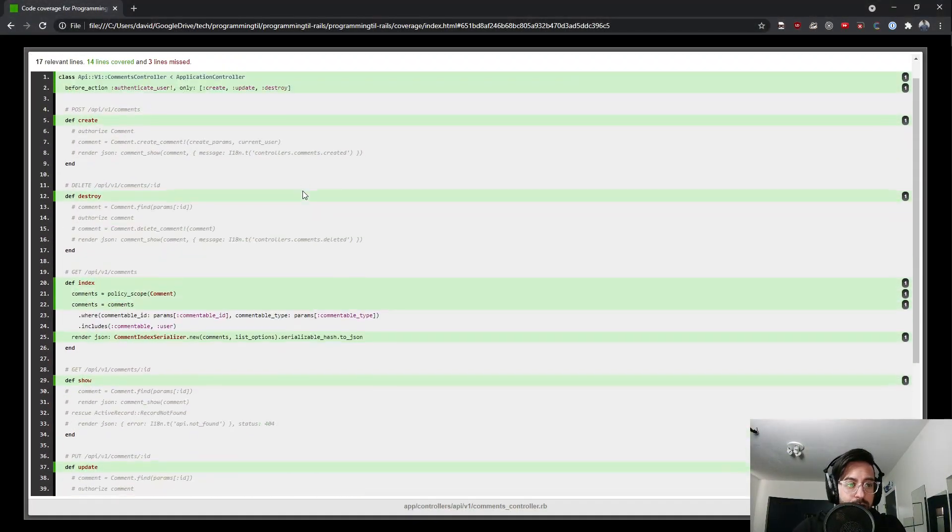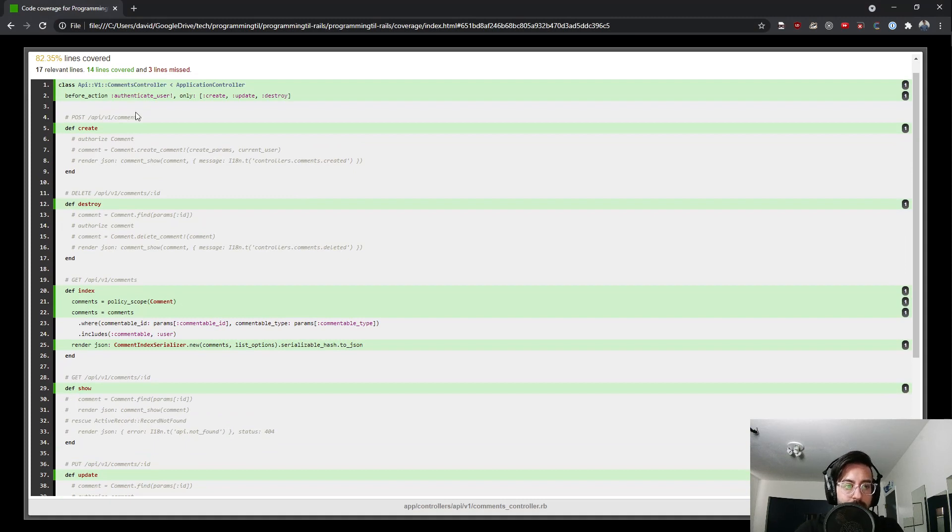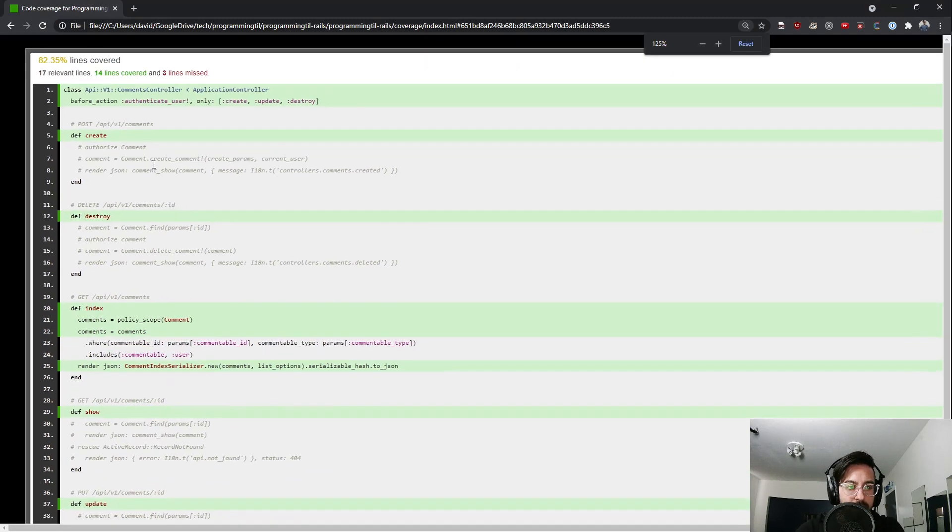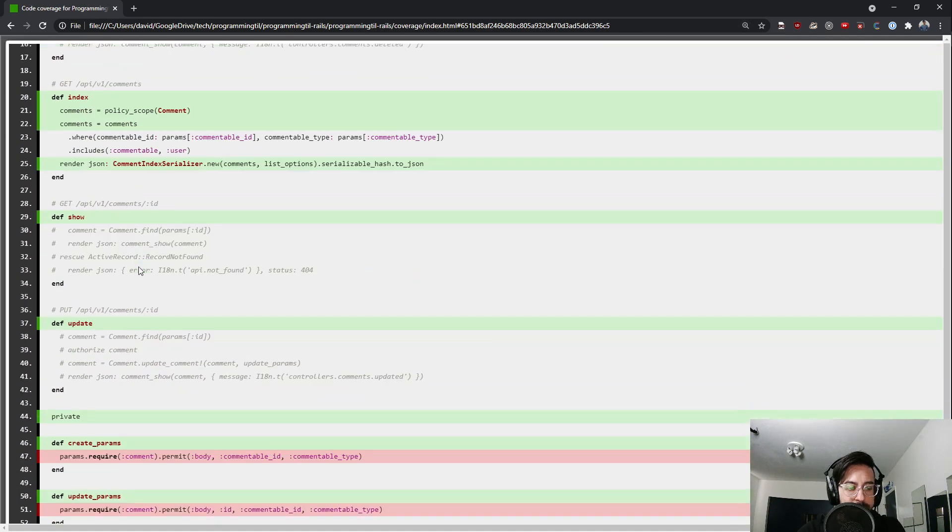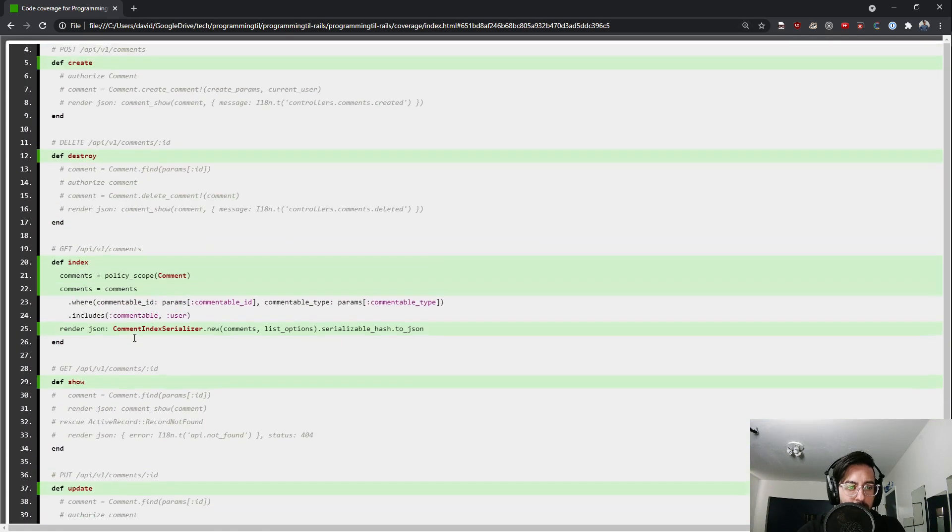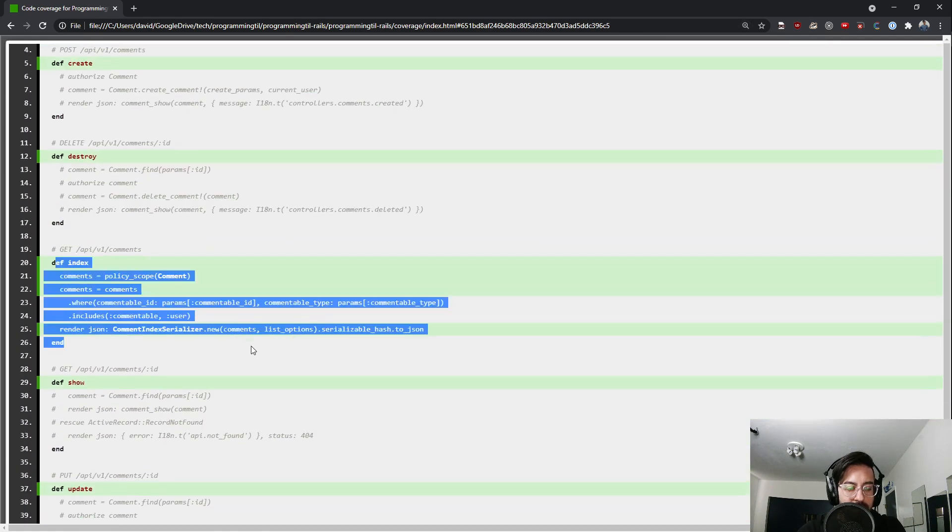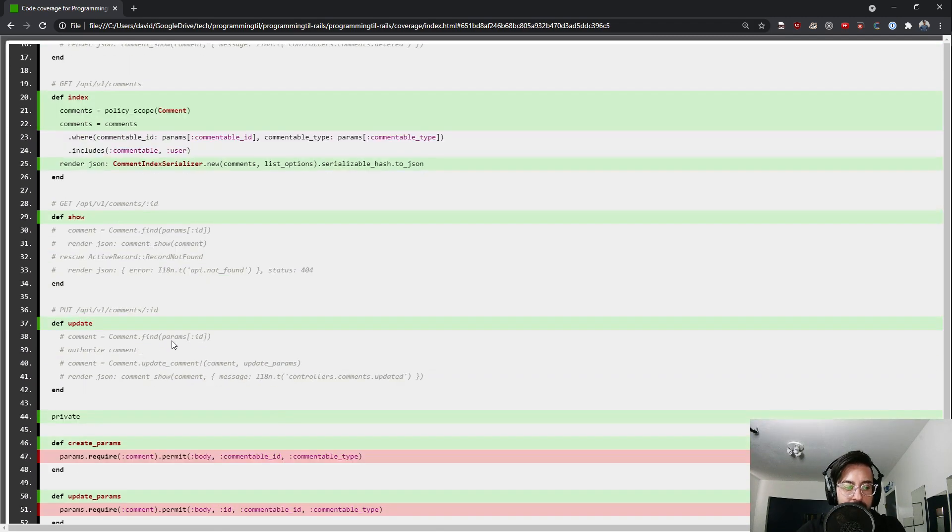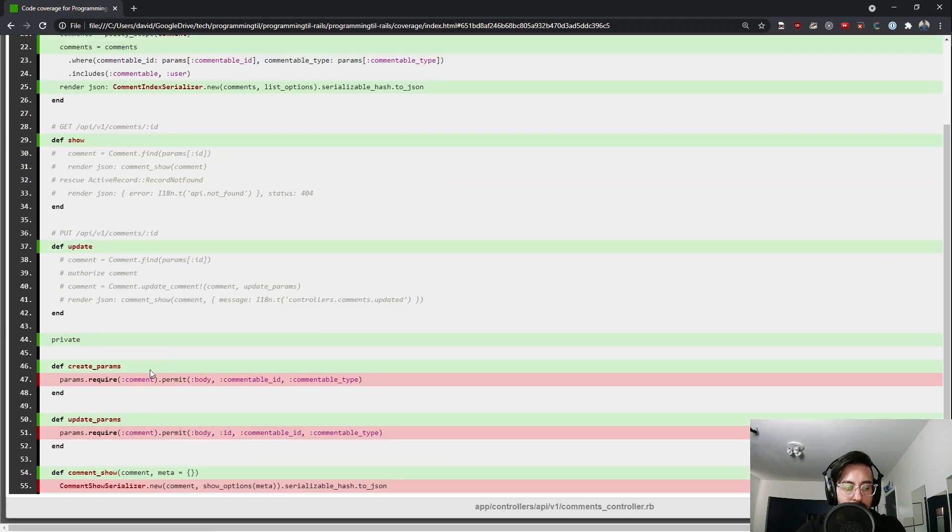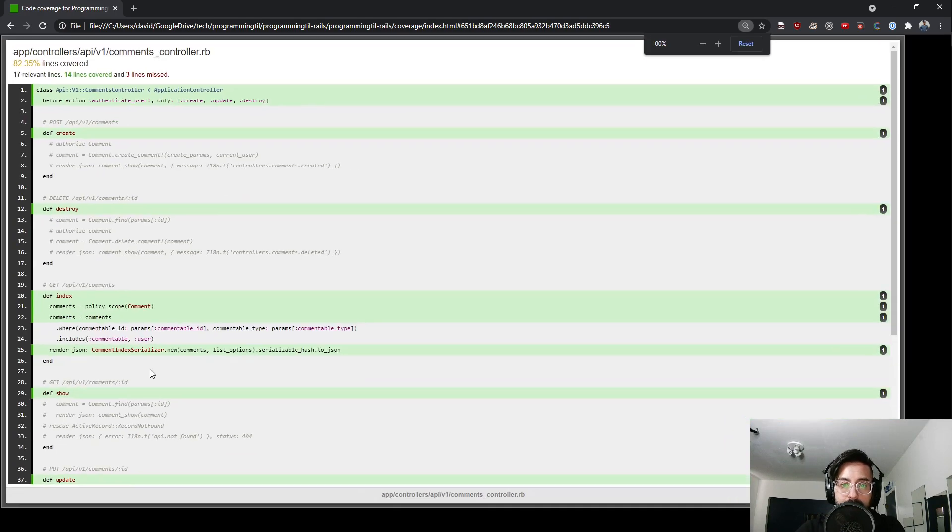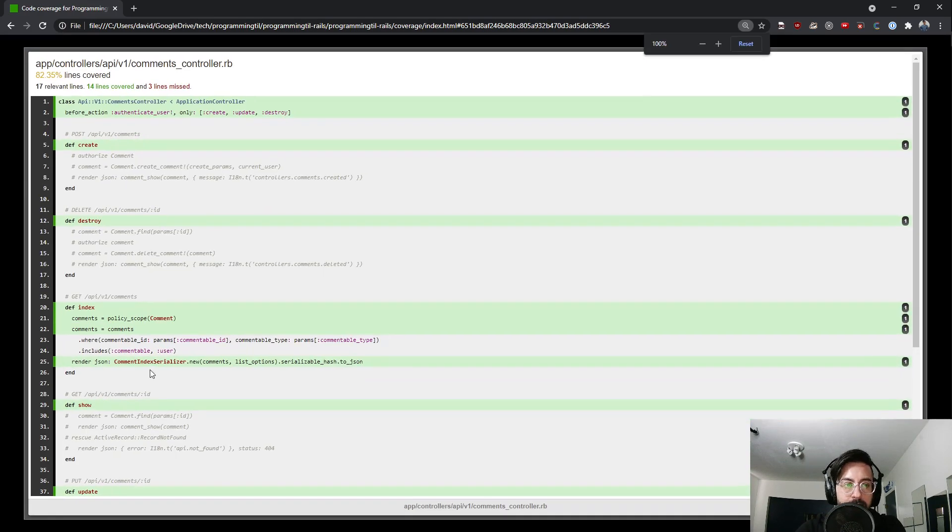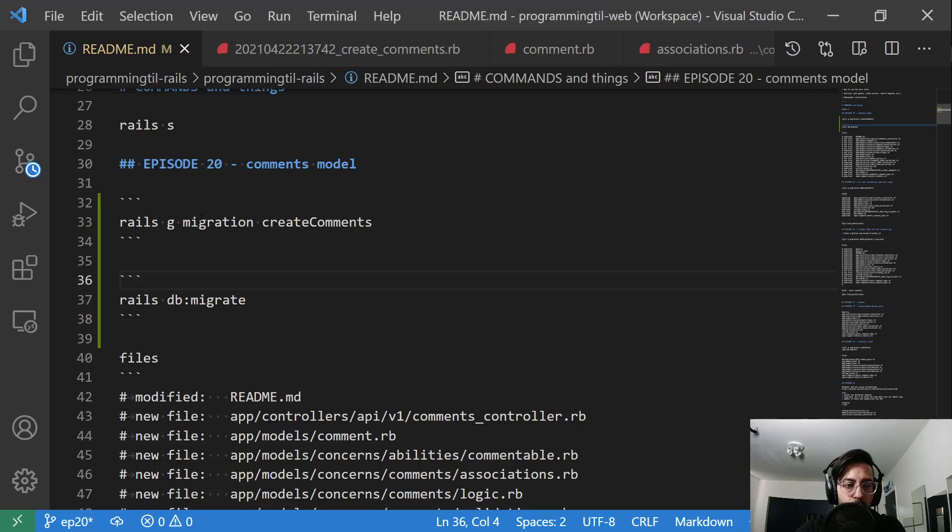So here is our coverage. We have a new comments controller I just stubbed out and you can see this is commented out. The create, destroy, show and update. We're only going to cover the index but we're going to create the model. Rails G migration, create comments.